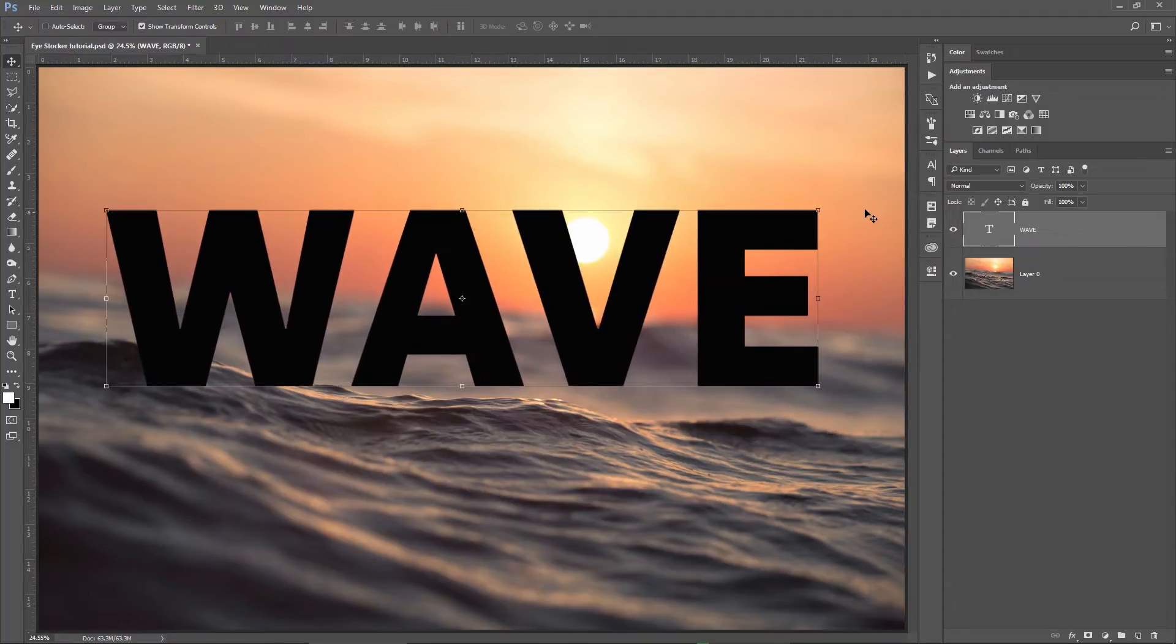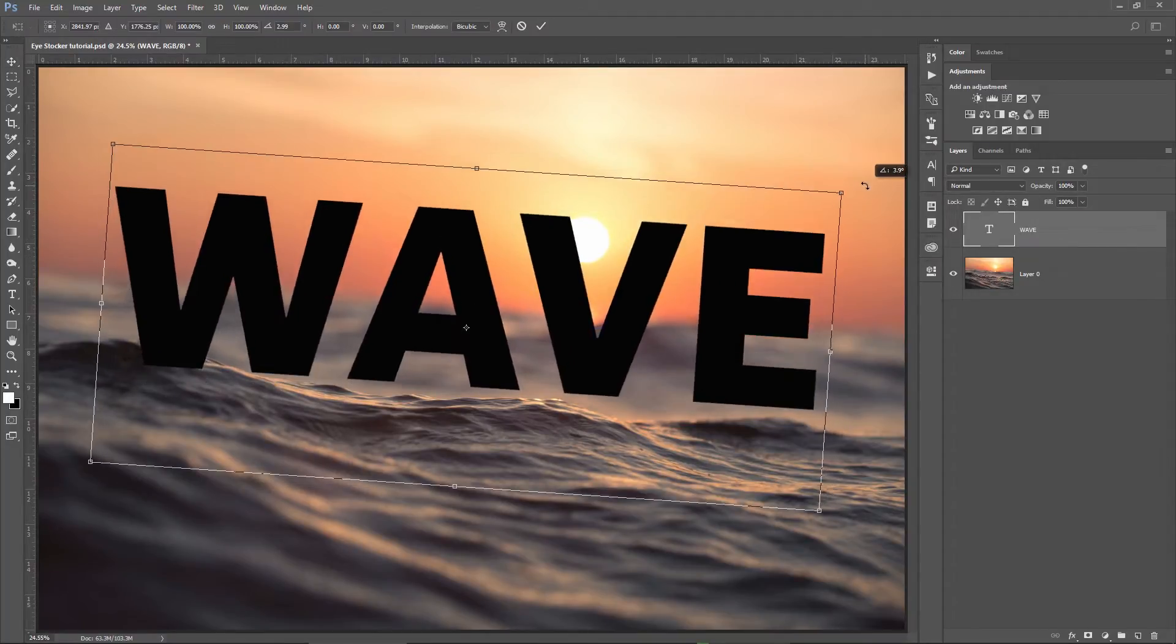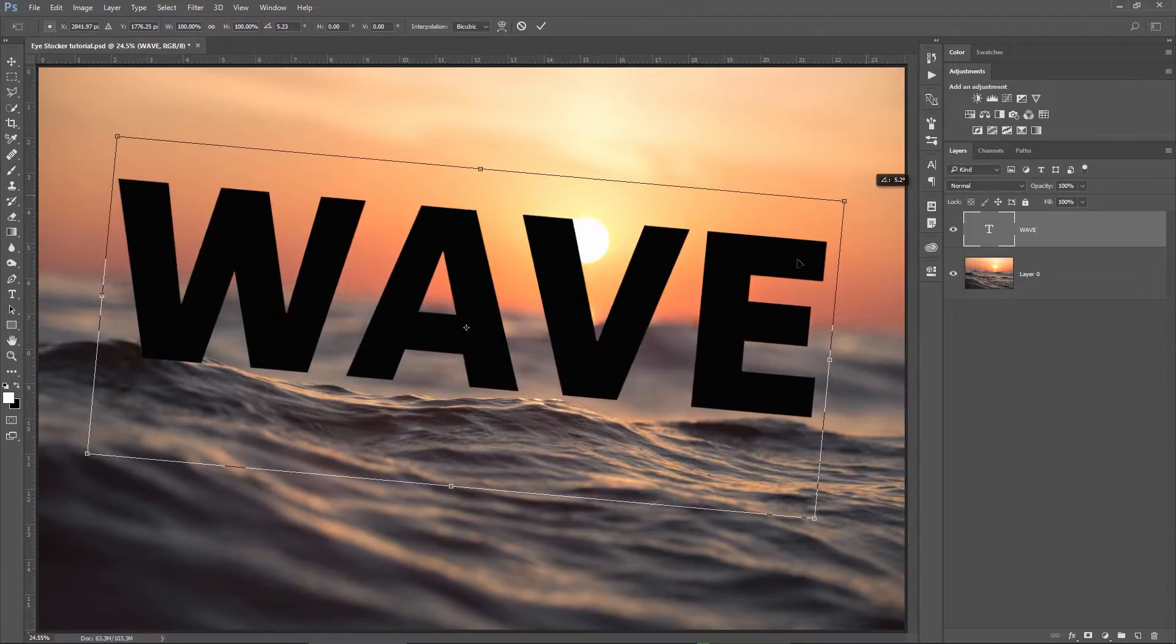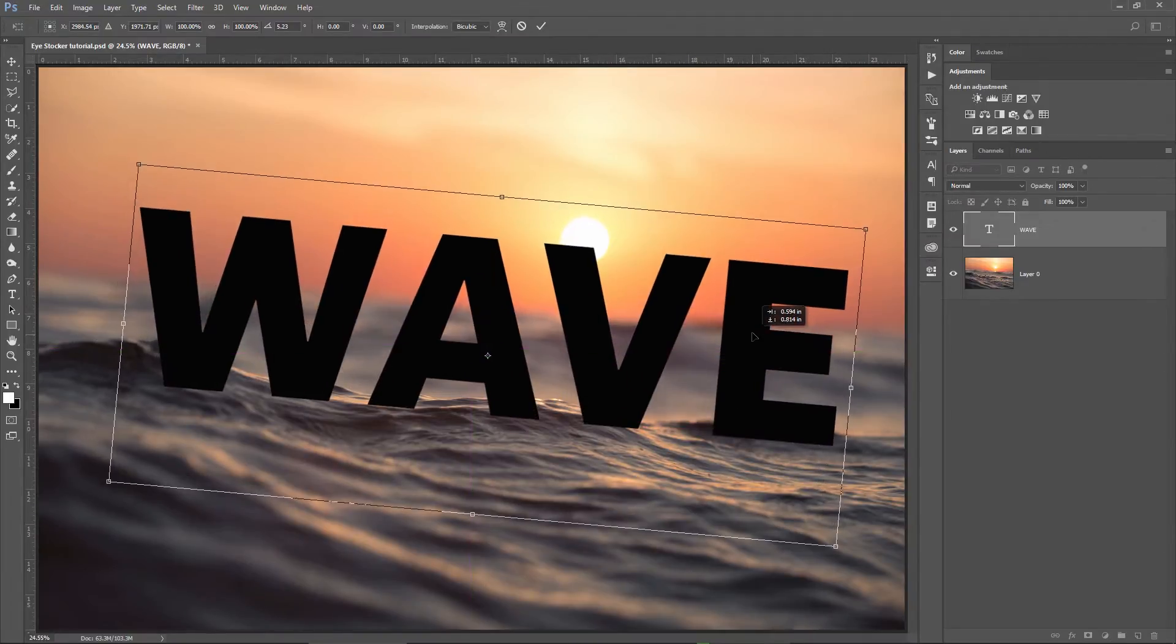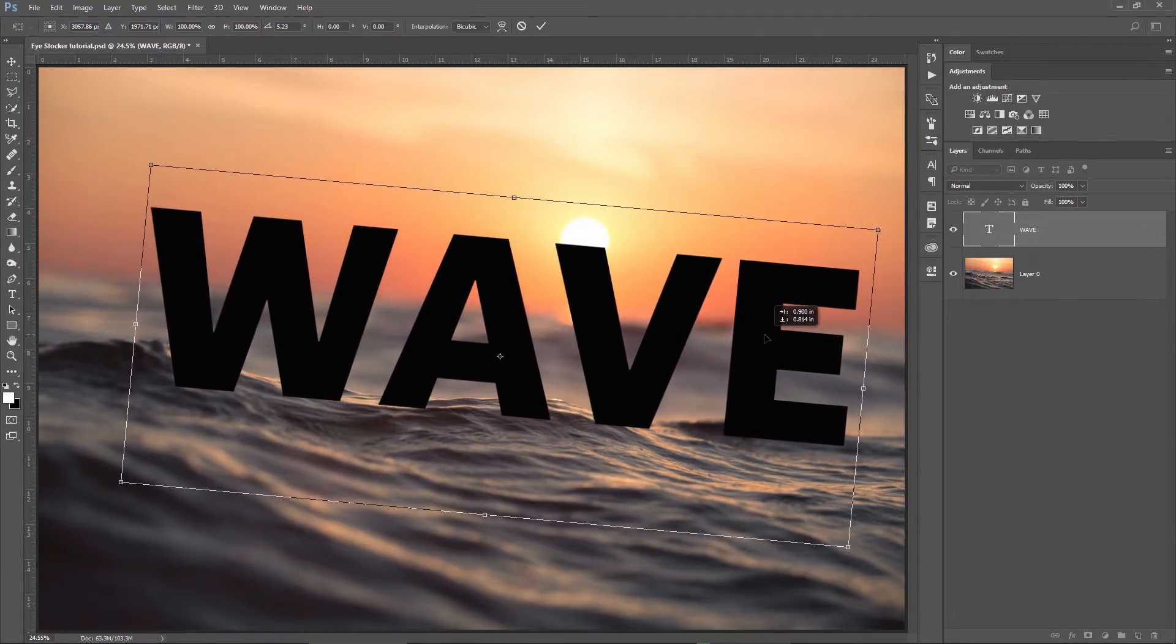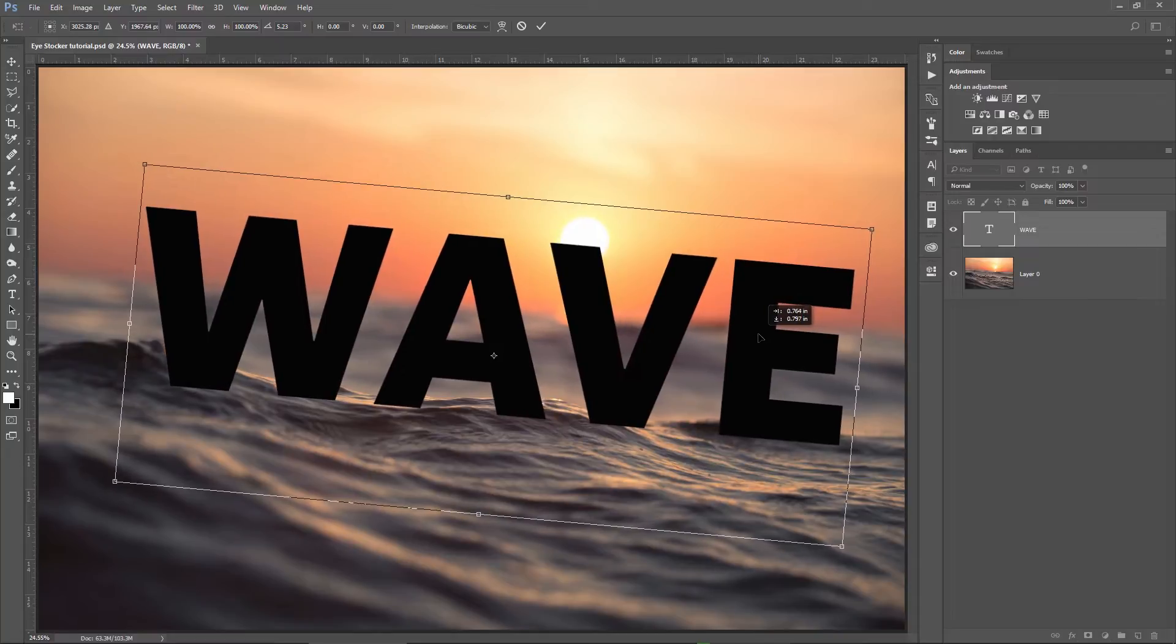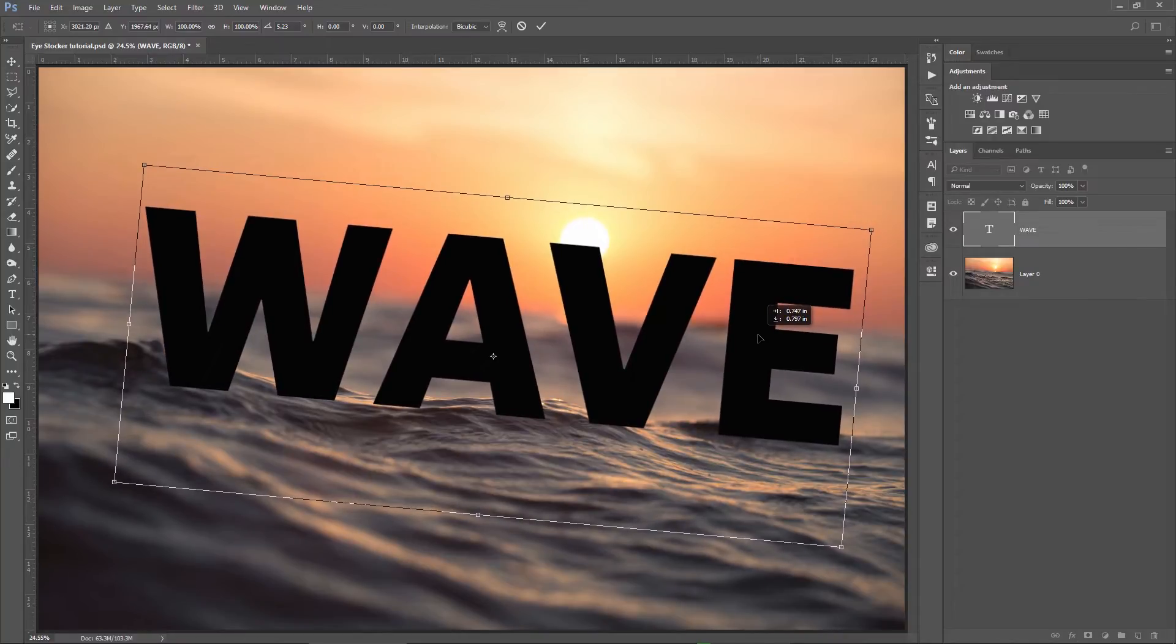Now I need to rotate the text to be in line with the wave, and if you need to scale your text up or down, you can hold down the shift key and you can scale proportionally. I don't need to scale it right now, I'm fine with this result.